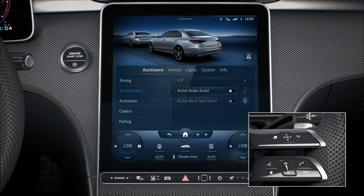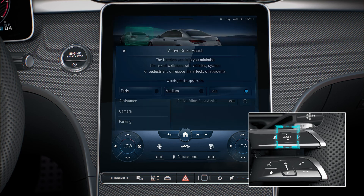Active brake assist with cross-traffic function can be deactivated via the assistance menu in the multimedia system, or activated by making an appropriate setting.